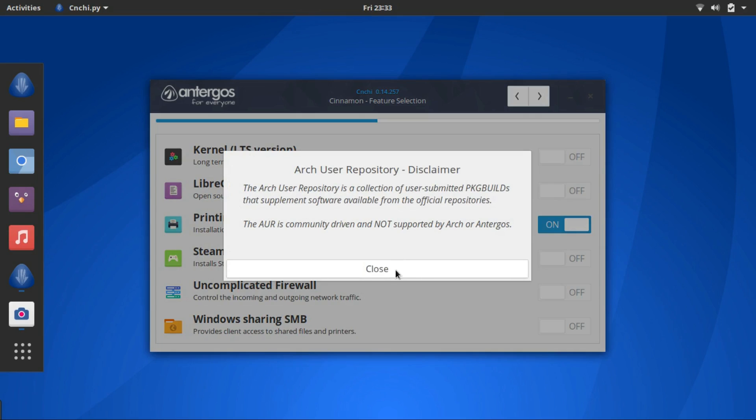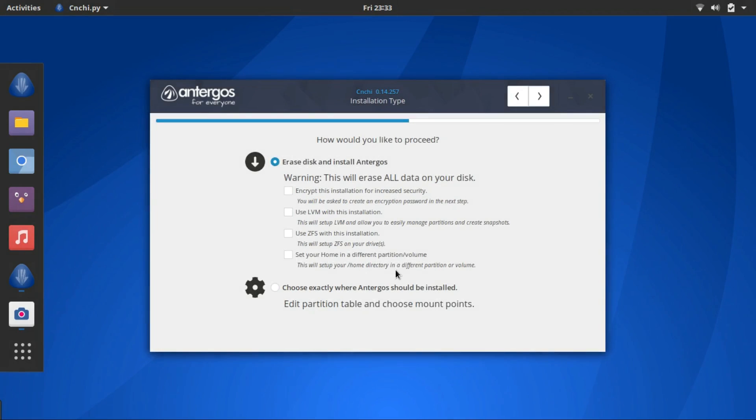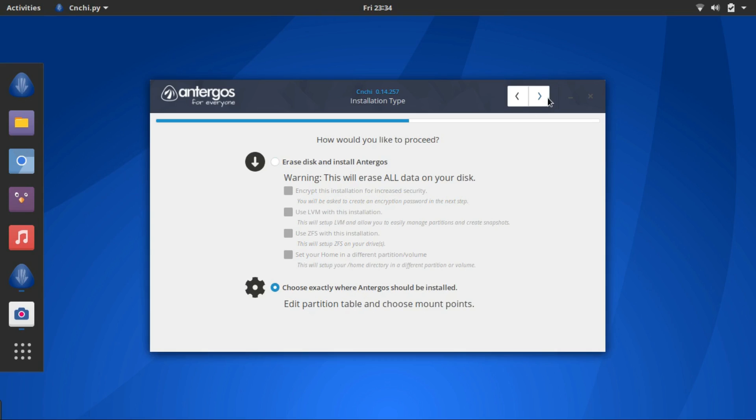Here's the Arch User Repository disclaimer. Close it. Okay, here we have two options. I'm gonna use a partition, so I'll go with the second option.